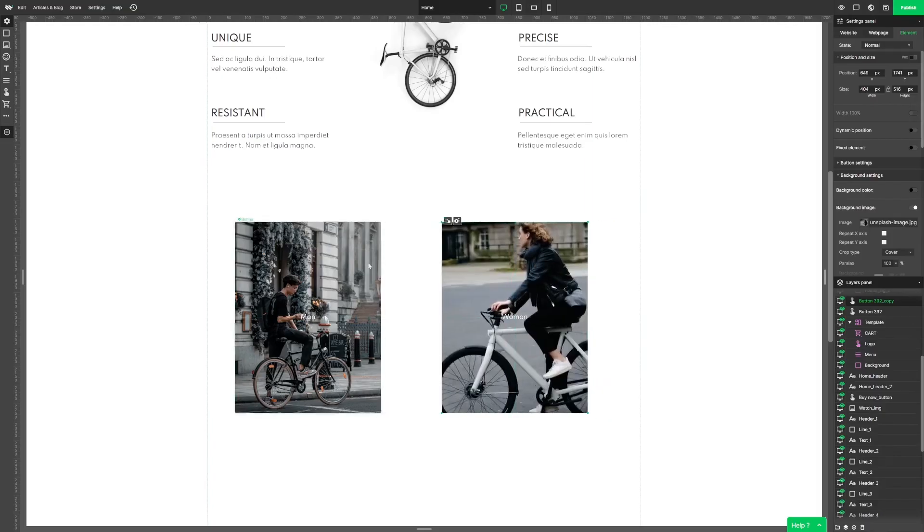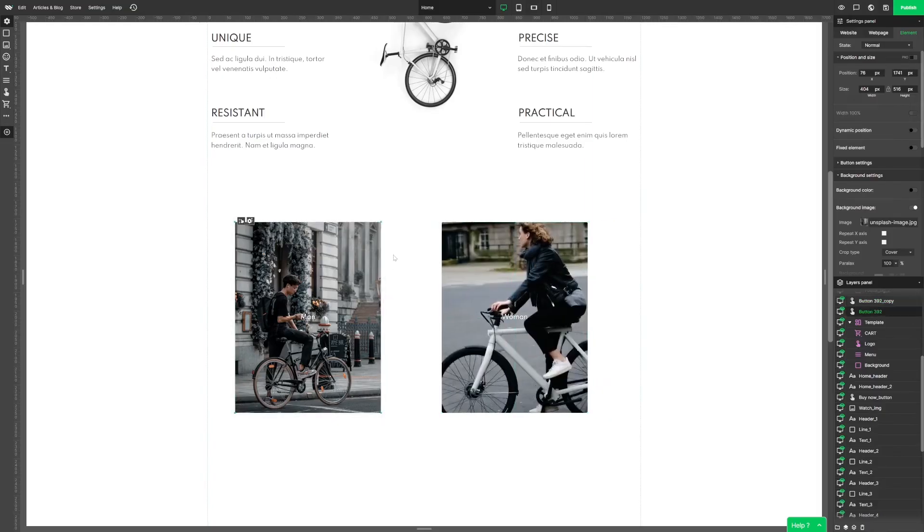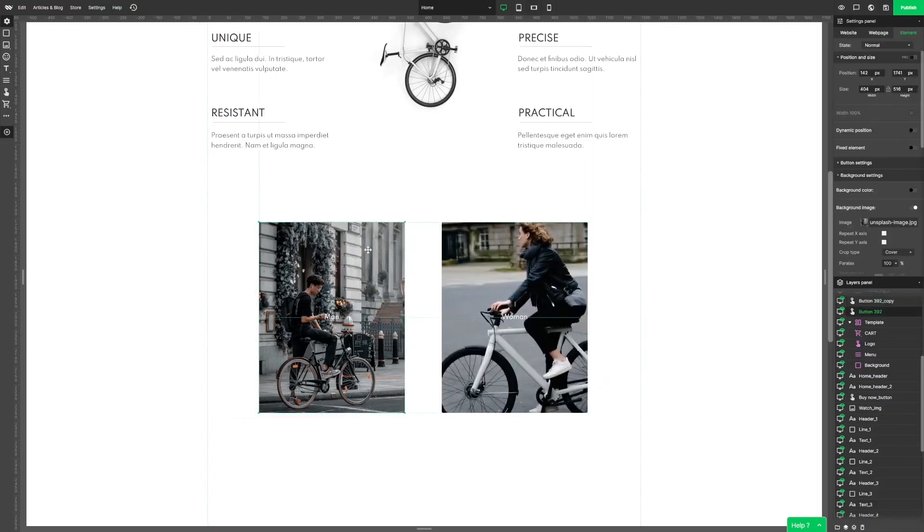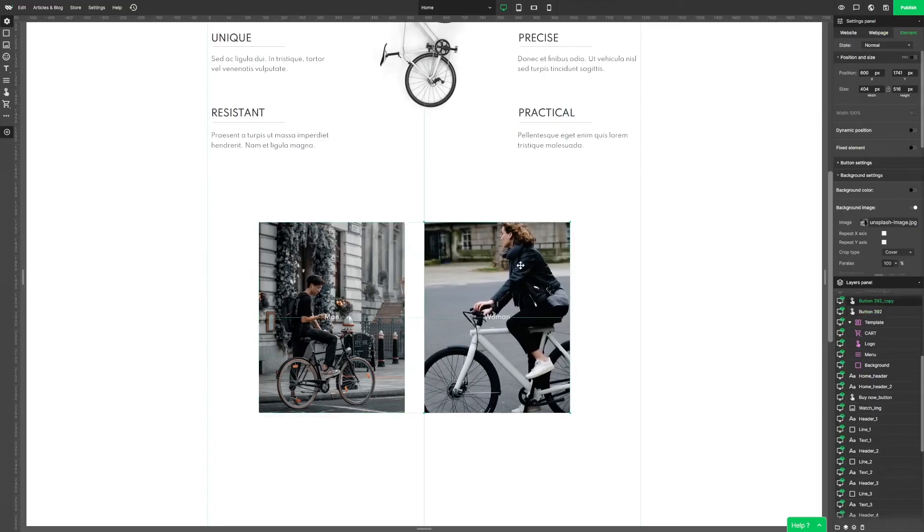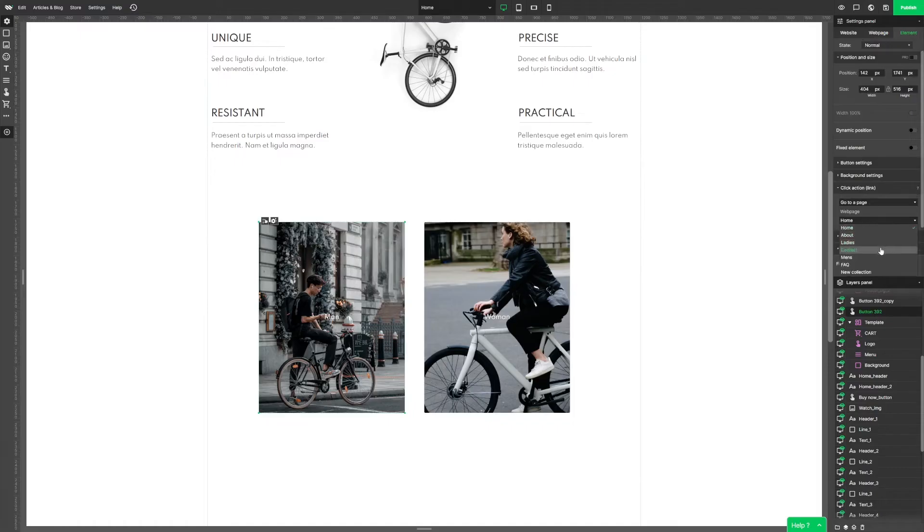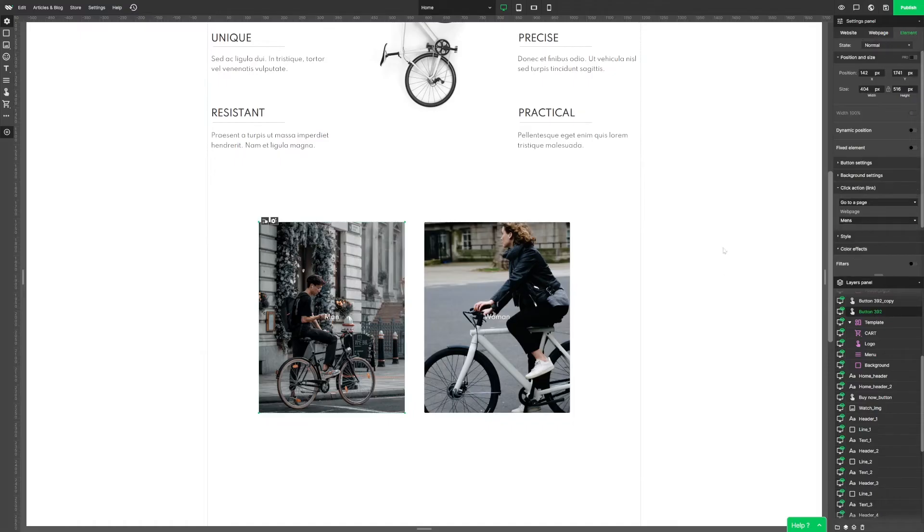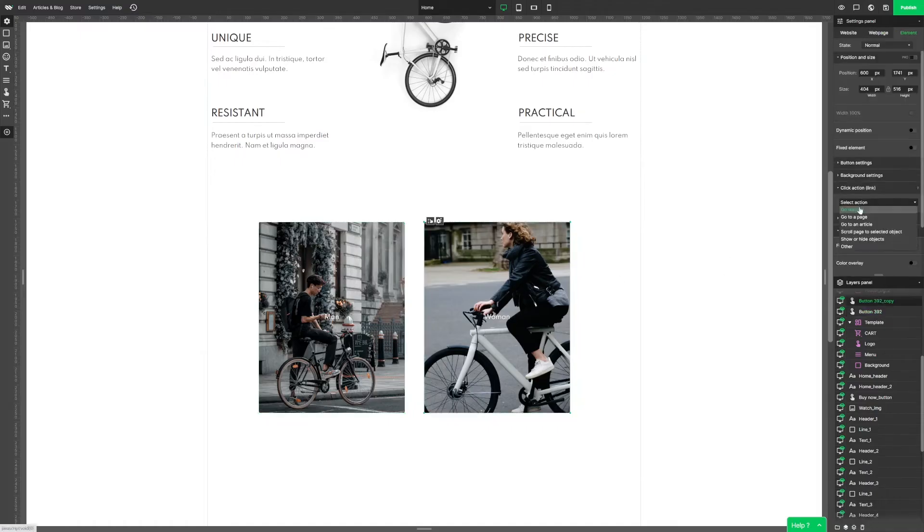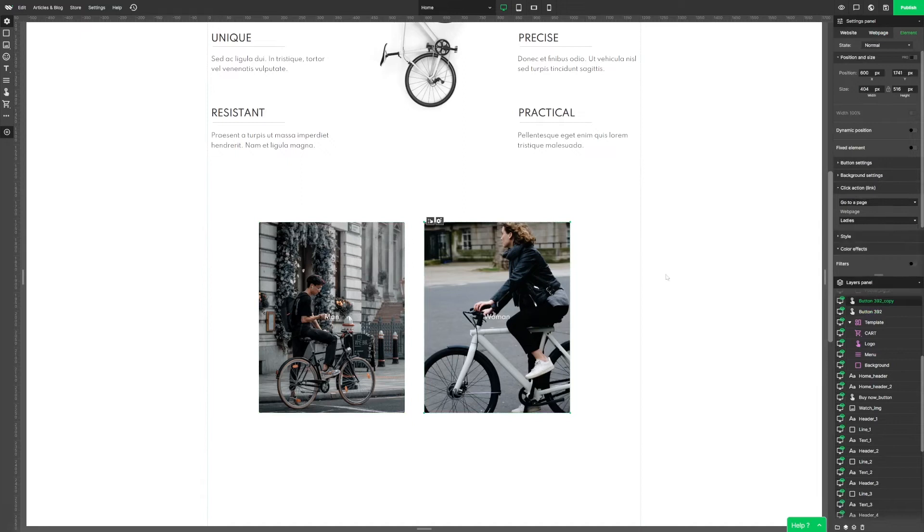But you know what would be even better? If the buttons could lead us somewhere. In settings we go to click action section and choose an action. Then from the list of sub pages we choose the right one. Repeat that with the other button.